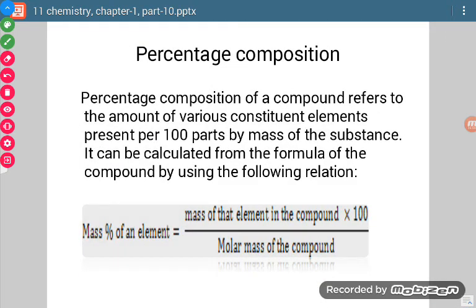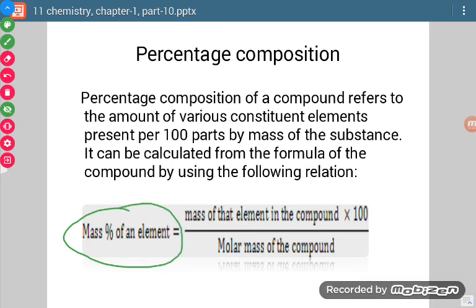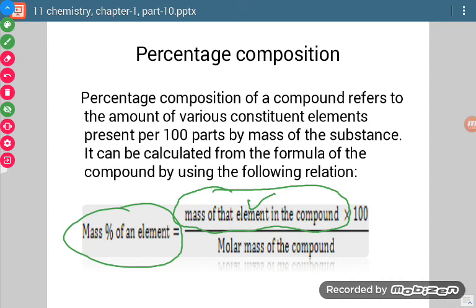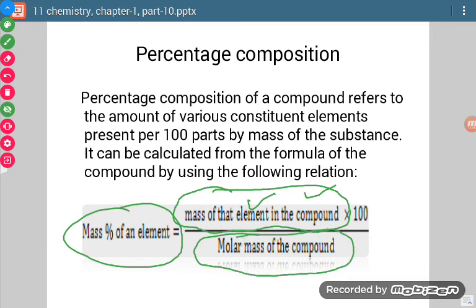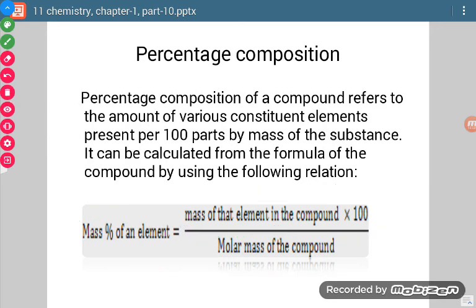One important concept: percentage composition. Percentage composition of a compound refers to the amount of various constituent elements present per 100 parts by mass of the substance. To calculate the mass percent of an element: look at how many atoms of that element are present in the formula, multiply by the atomic mass of that element, divide by the total molar mass of the compound, and multiply by 100.